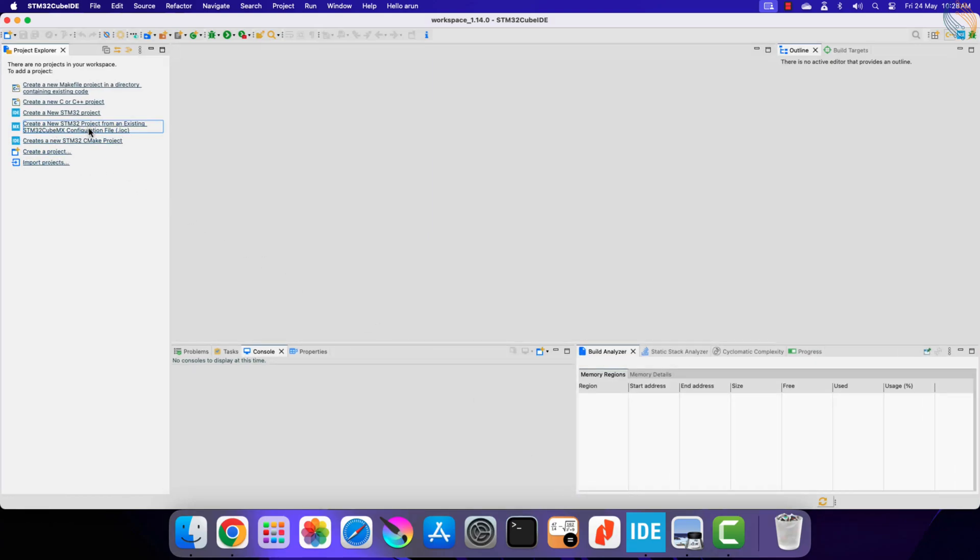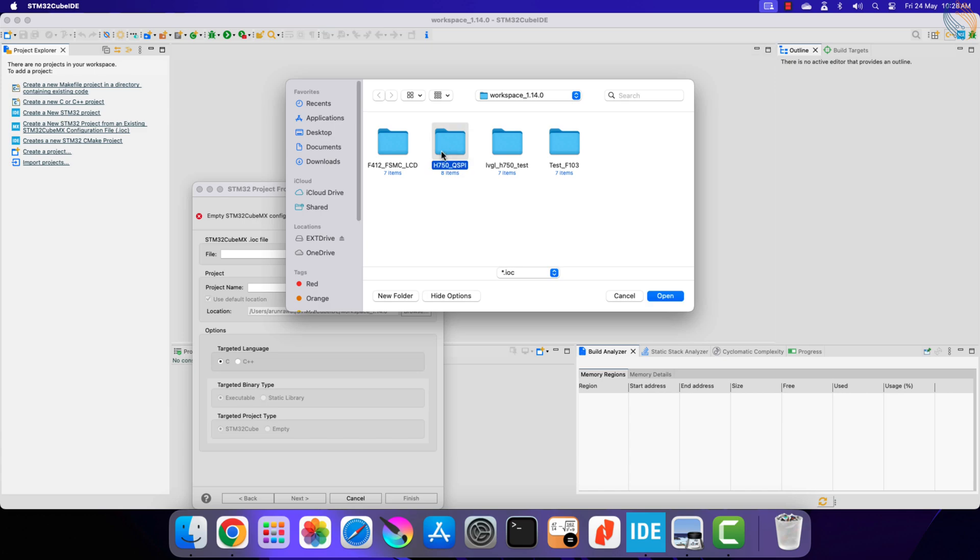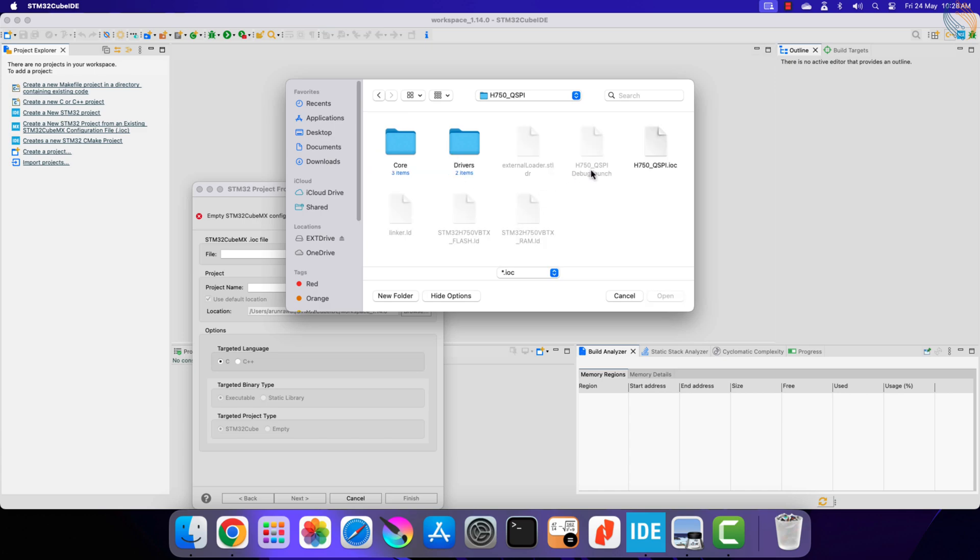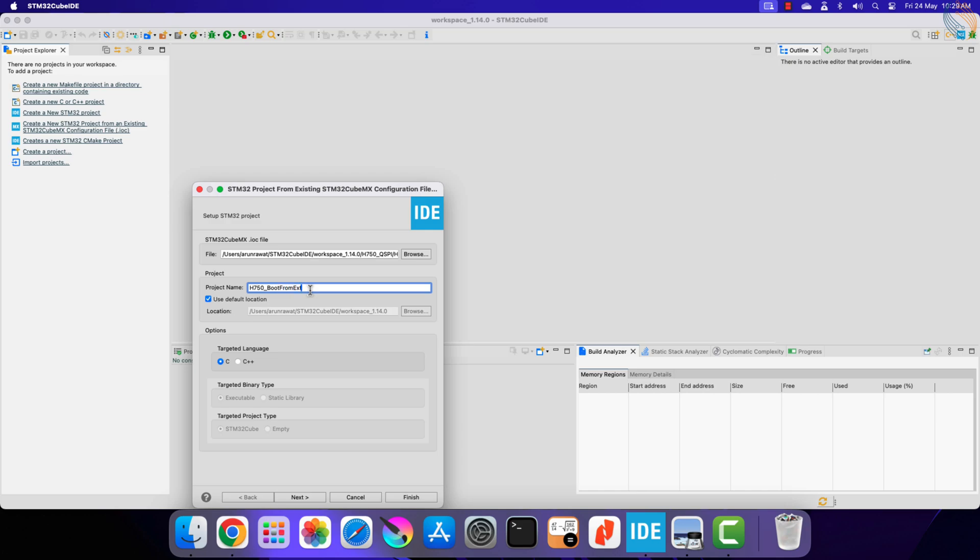We will create the project from the existing IOC file. Here I am choosing the cube file of the quad SPI project we created in the previous video. Let's rename this project to boot from external flash.